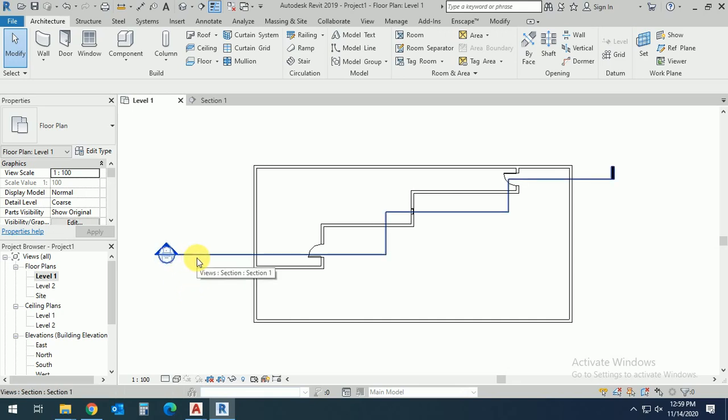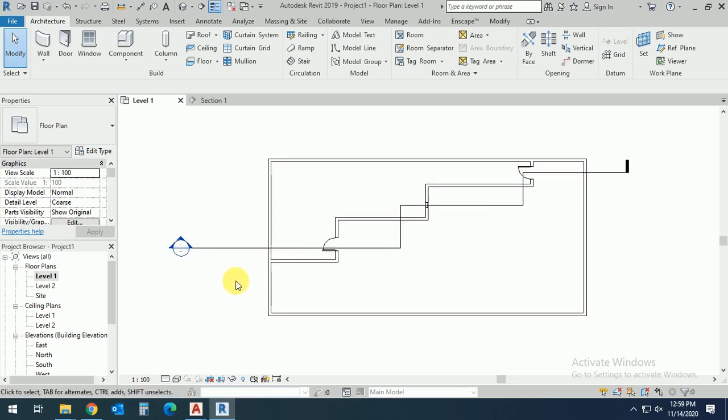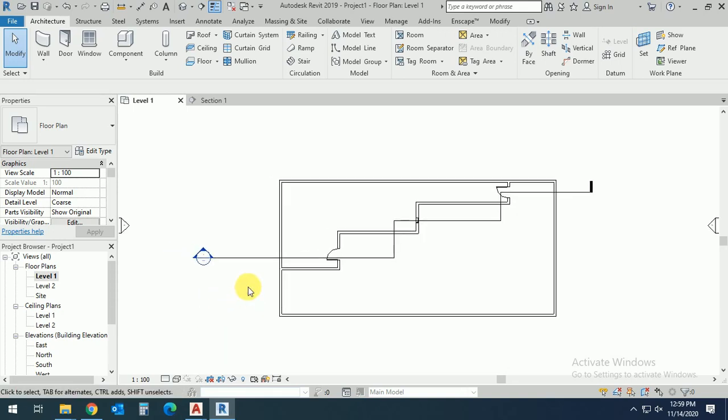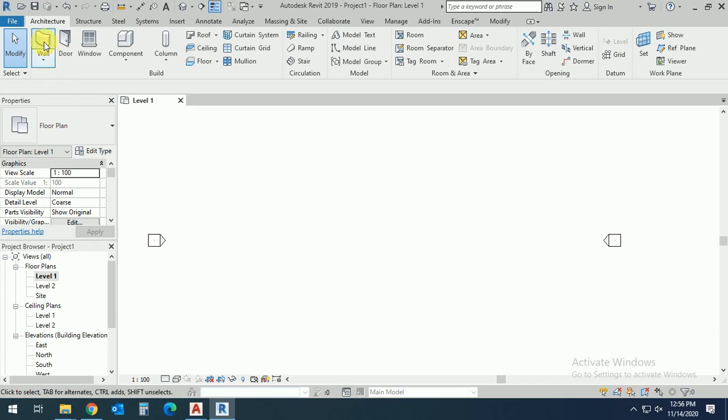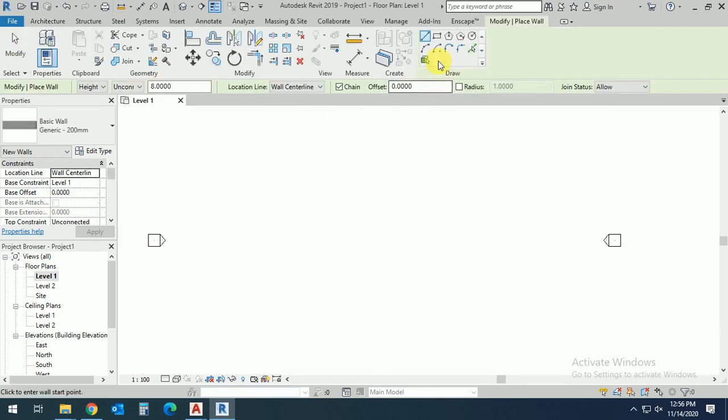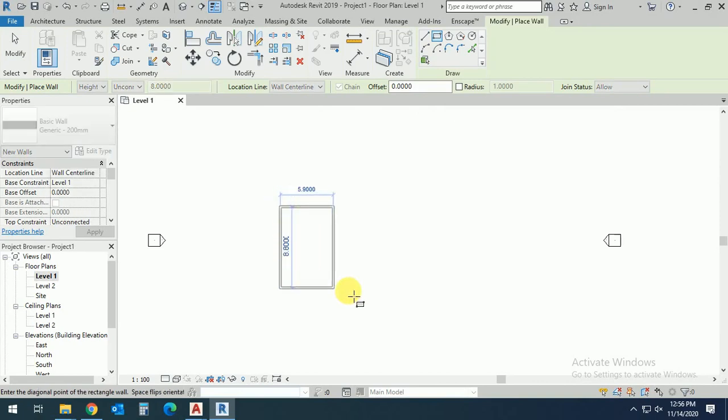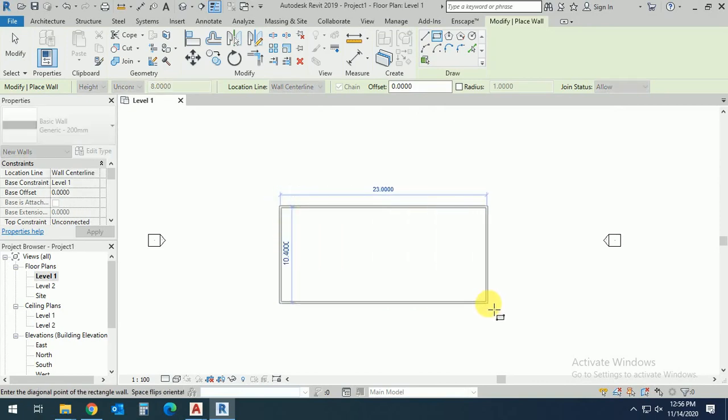Assalamualaikum, how are you all? In this tutorial I will show you how to create this type of section. So let's start. First of all, I create a simple model.